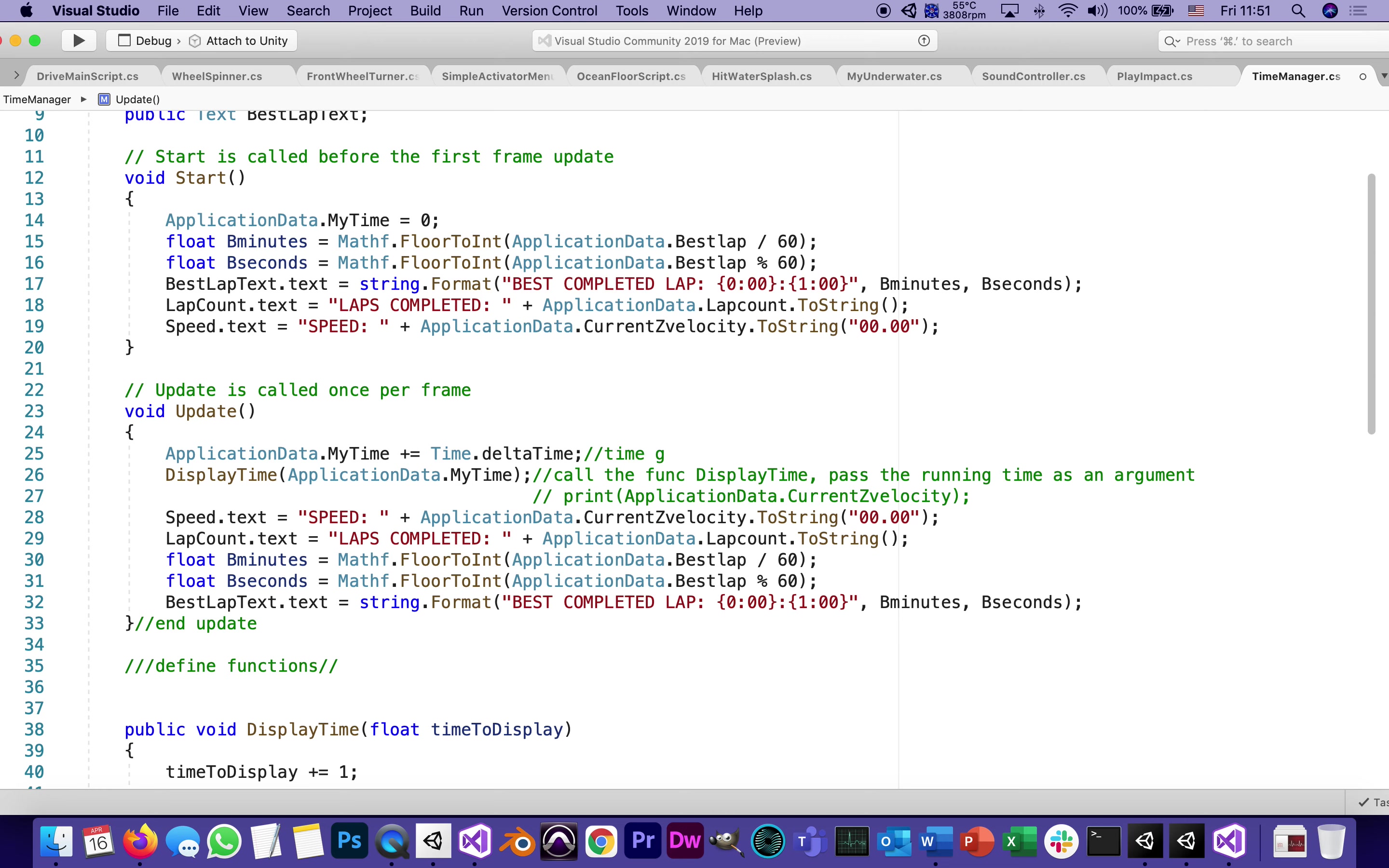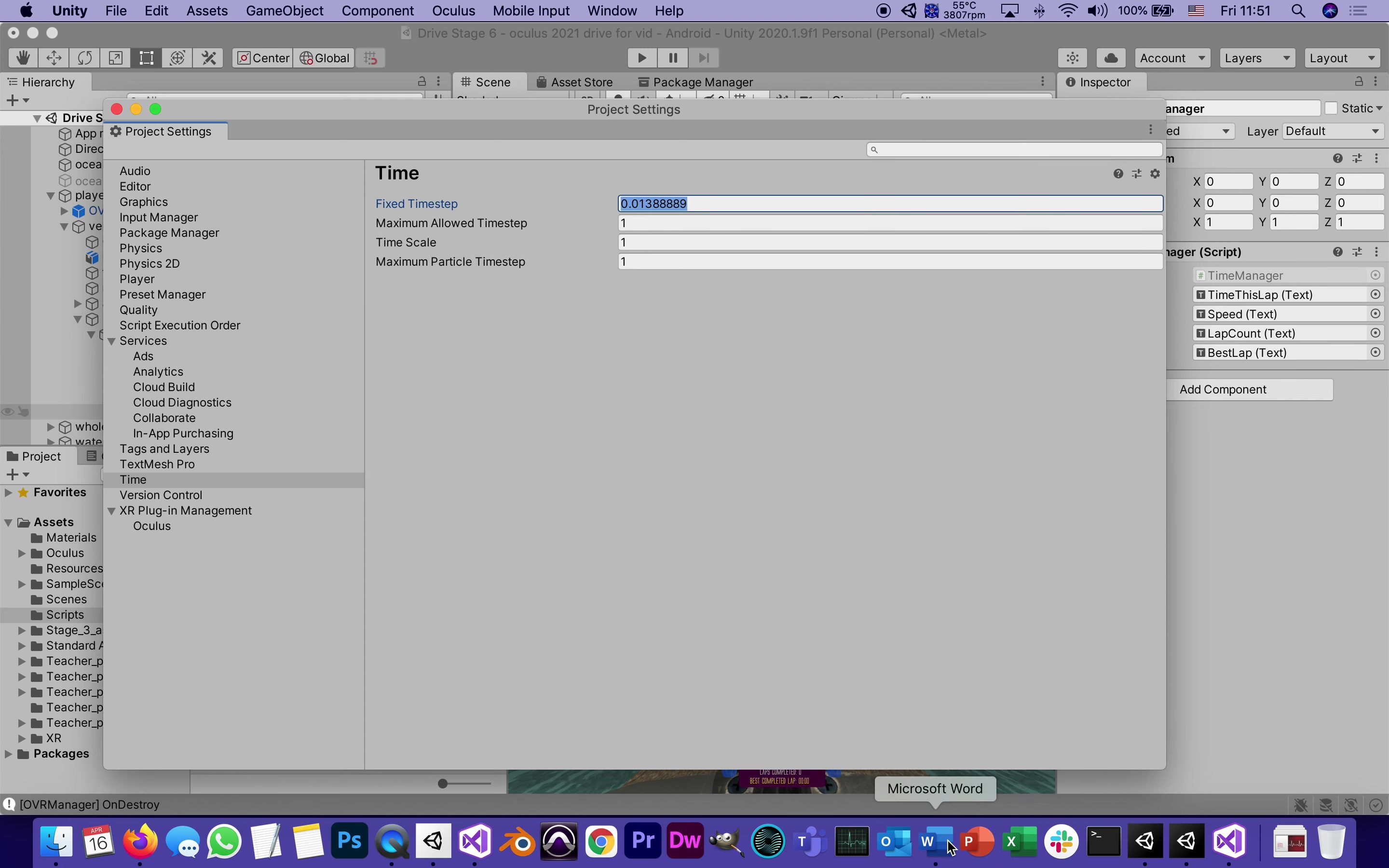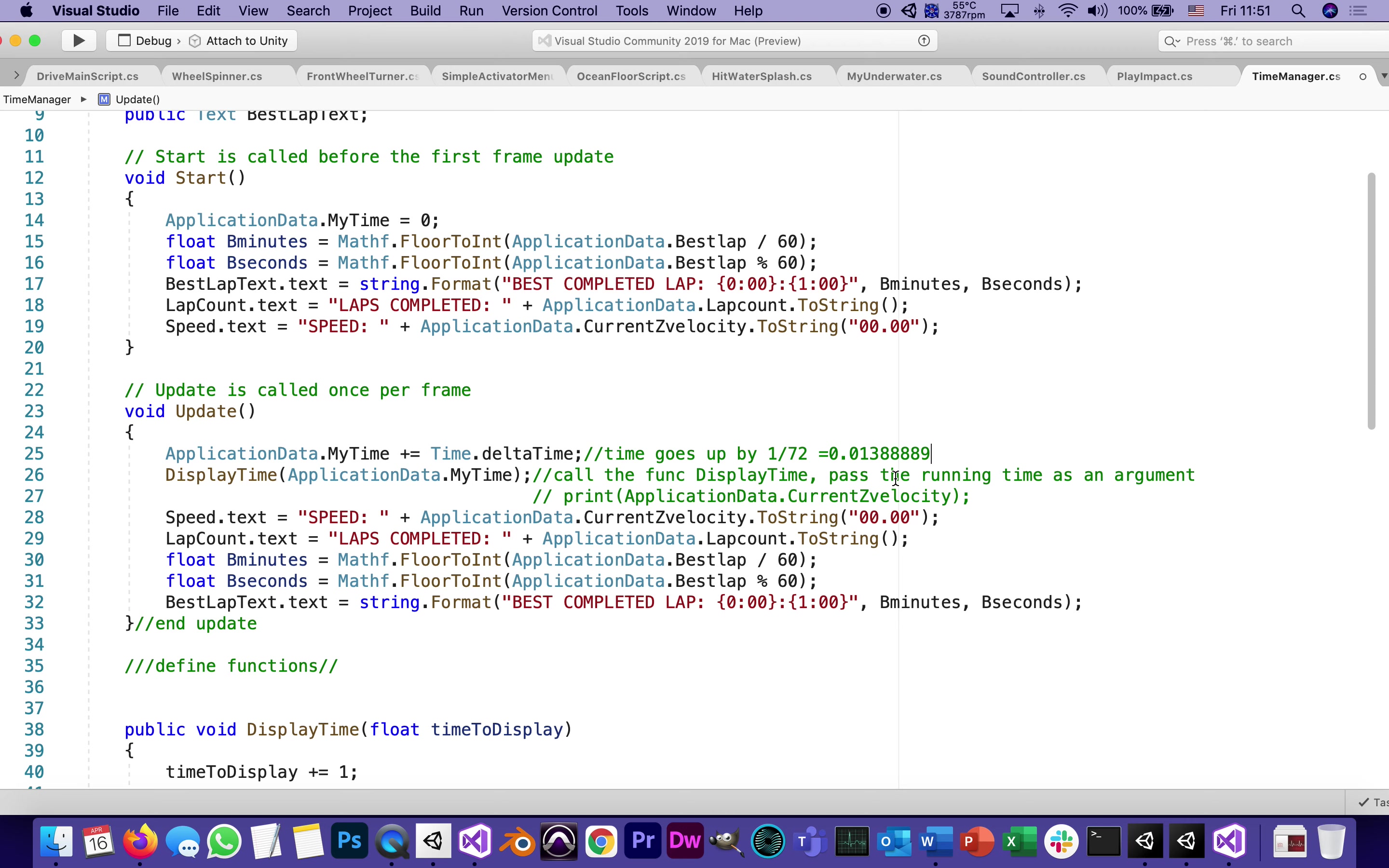So time goes up by it's one divided by 72, which is equal to this number. Back to my code. This is by how much time will advance every frame.